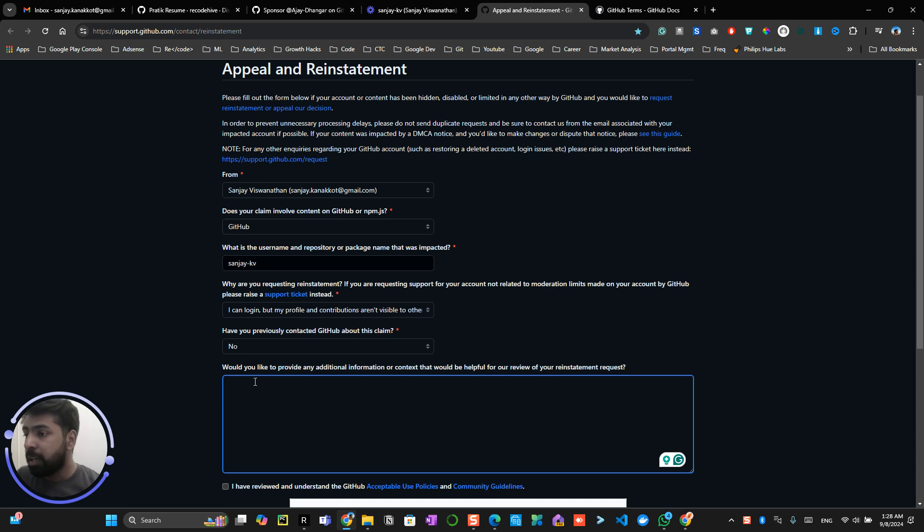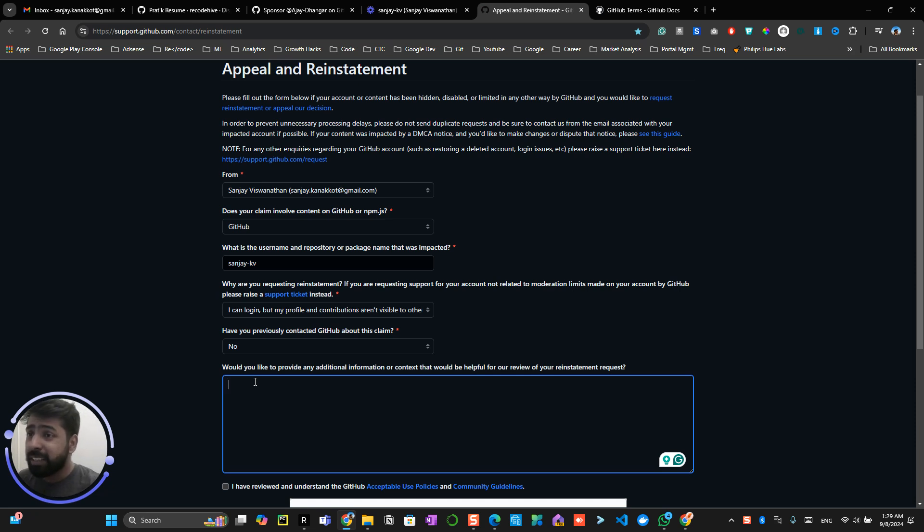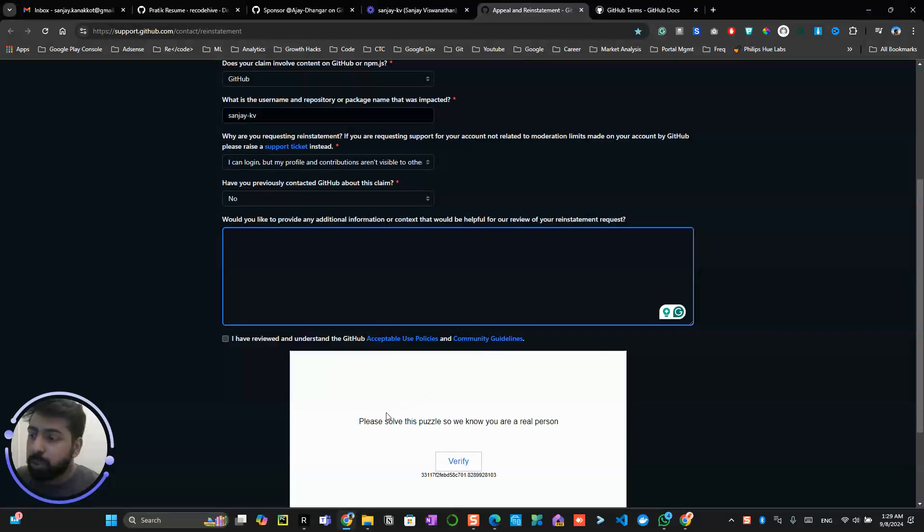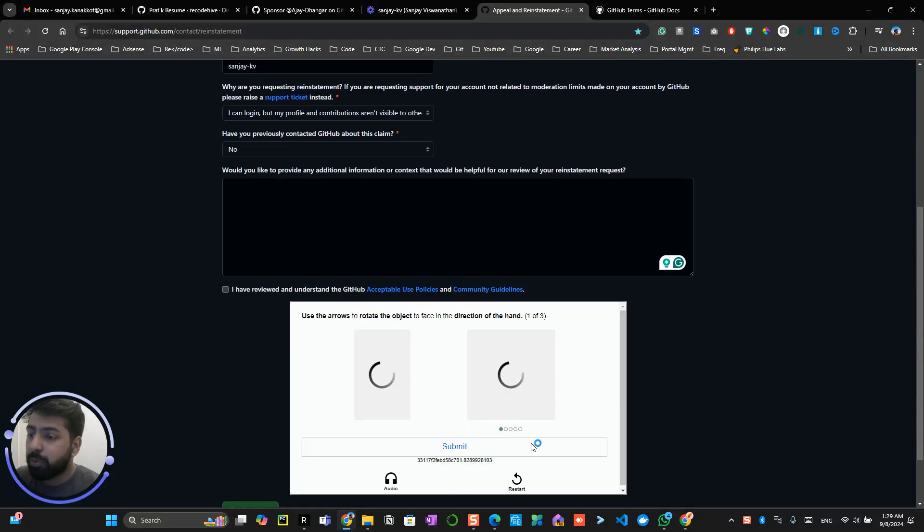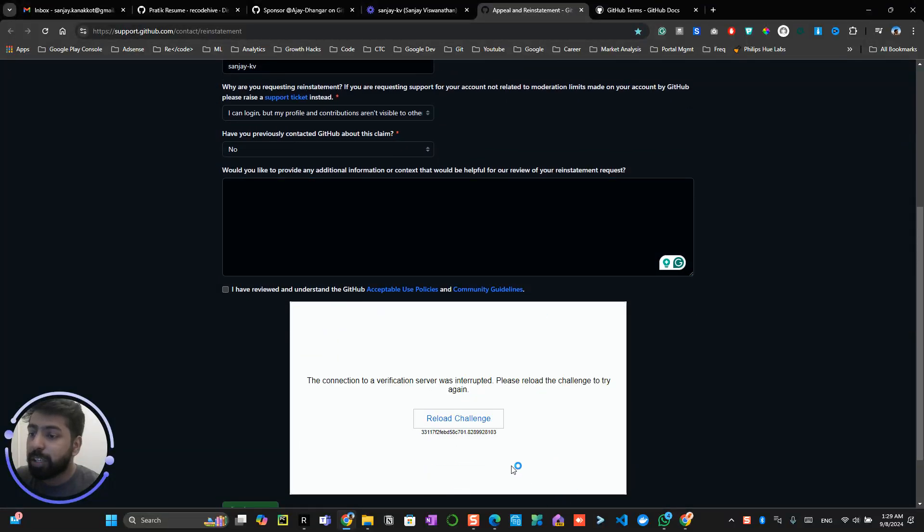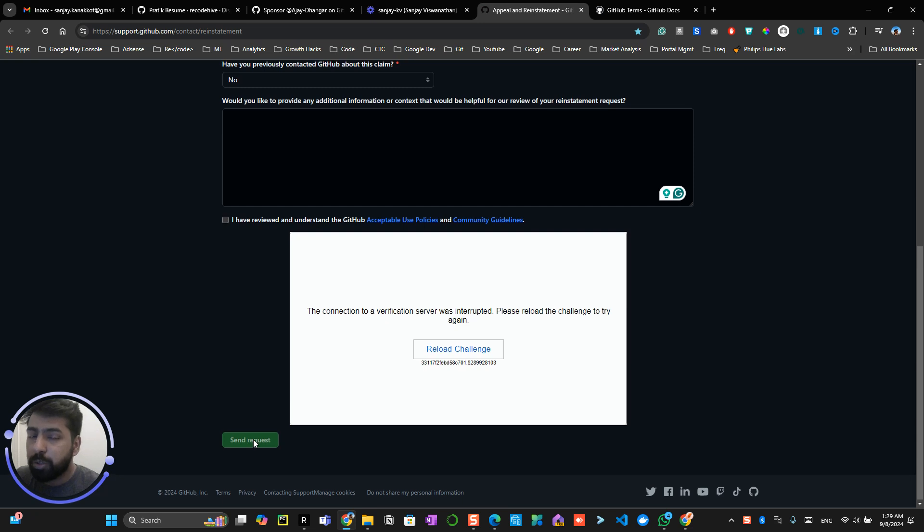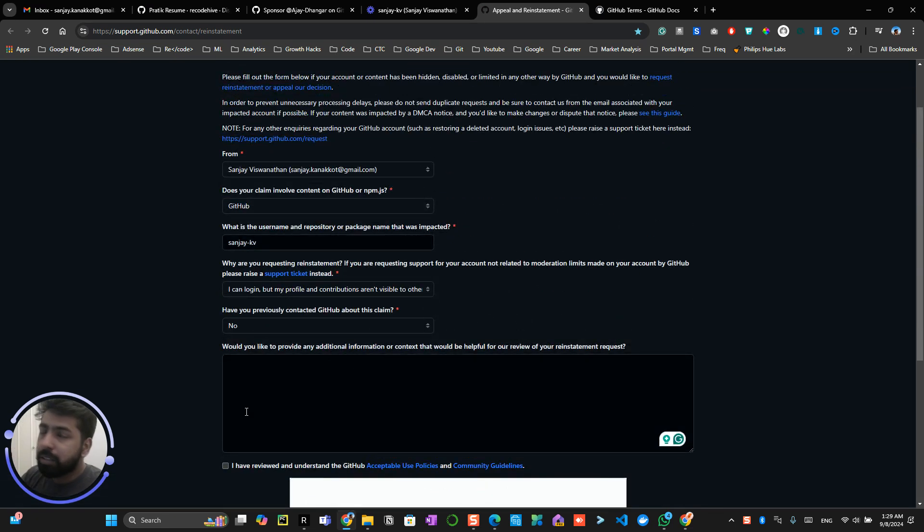Now here you have to give a more detailed information about why and how you noticed your account got suspended, and do you think that any suggested evidence which you can provide so they can reinstate your account. So once you do this and you verify the puzzle over here and you click on the submit button, send request over here, within one week I think they will be reinstating your account and they will be getting back to you.